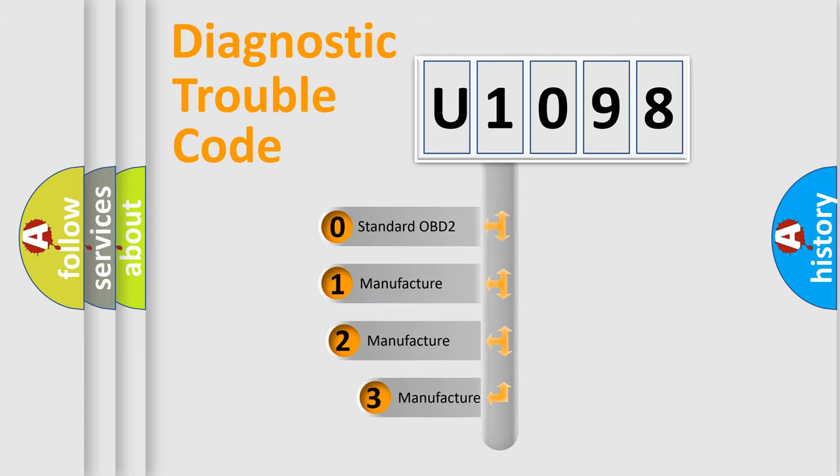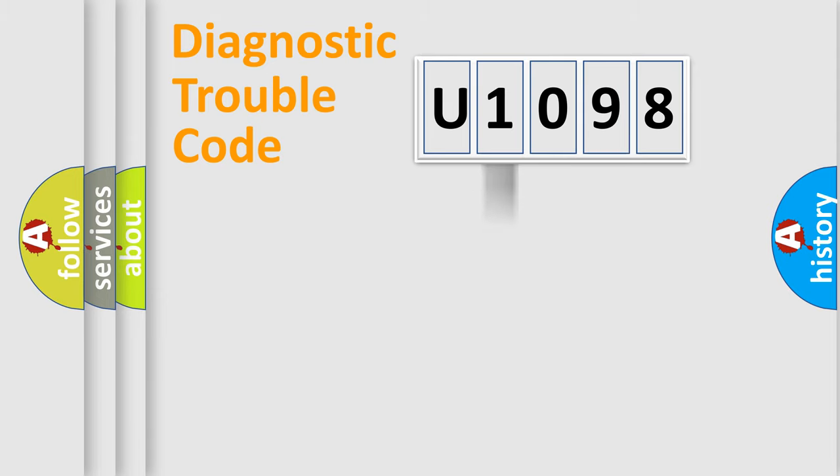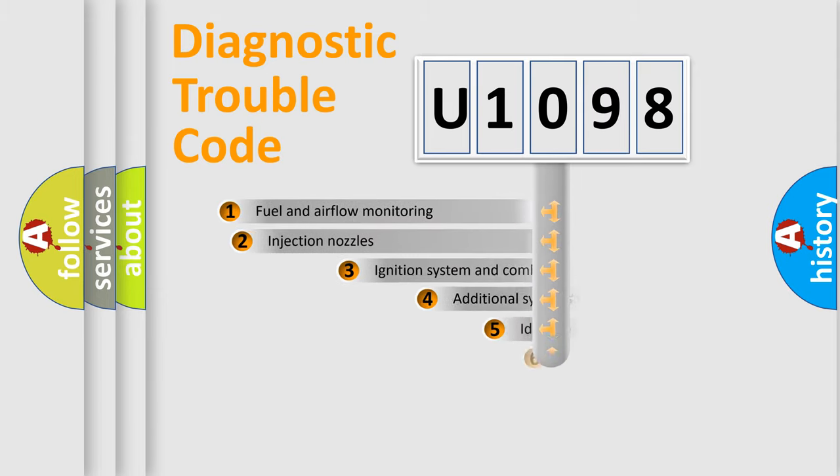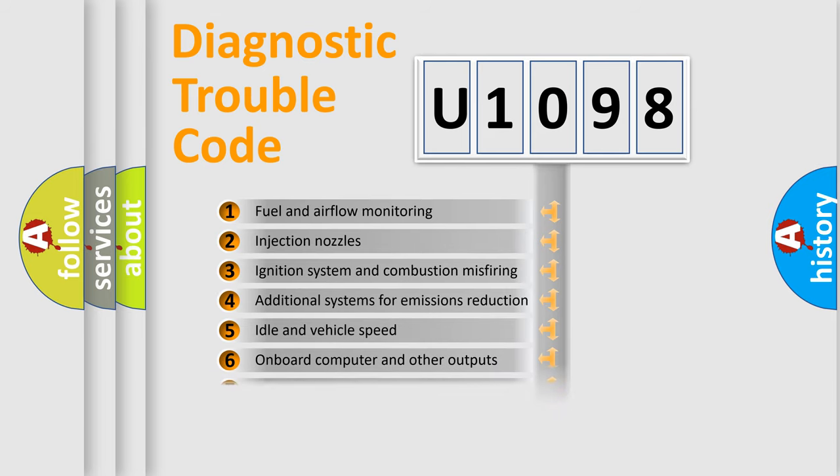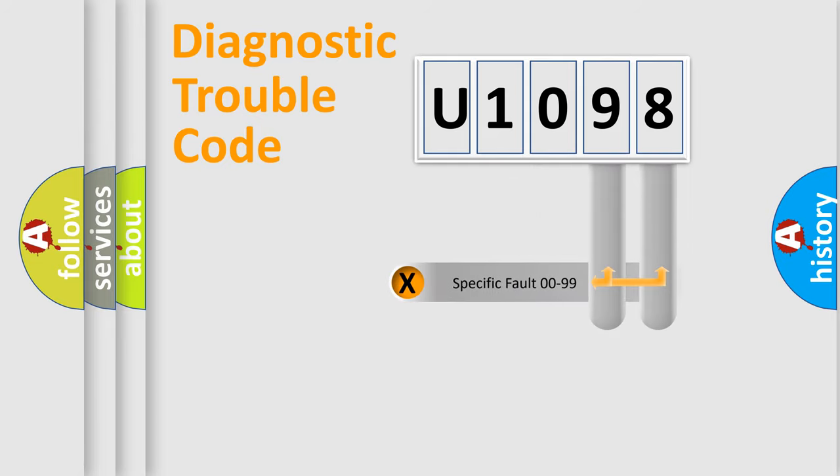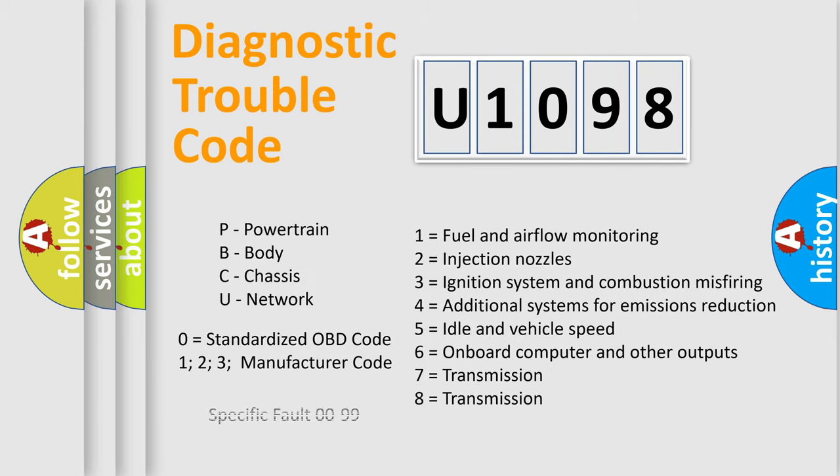If the second character is expressed as zero, it is a standardized error. In the case of numbers 1, 2, or 3, it is a manufacturer-specific error. The third character specifies a subset of errors. The distribution shown is valid only for the standardized DTC code. Only the last two characters define the specific fault of the group. Let's not forget that such a division is valid only if the second character code is expressed by the number zero.